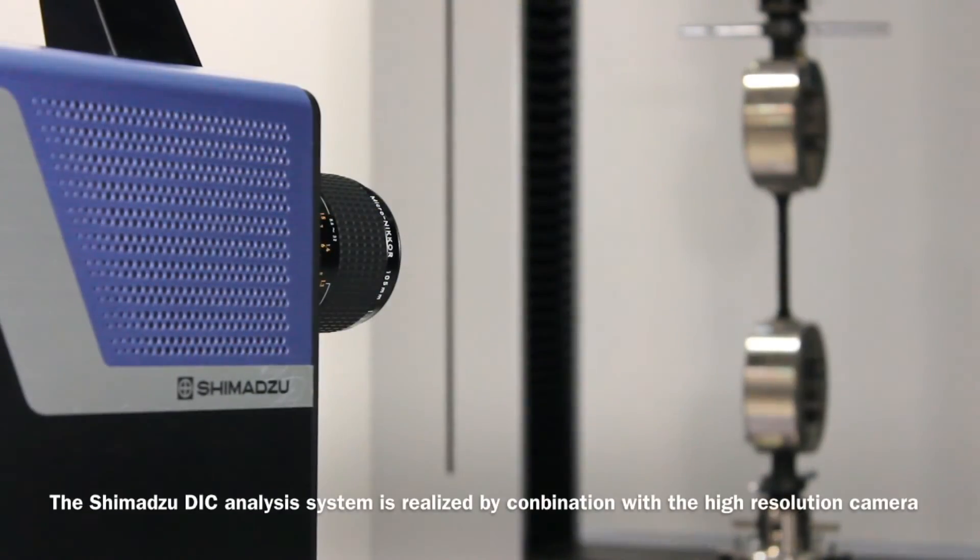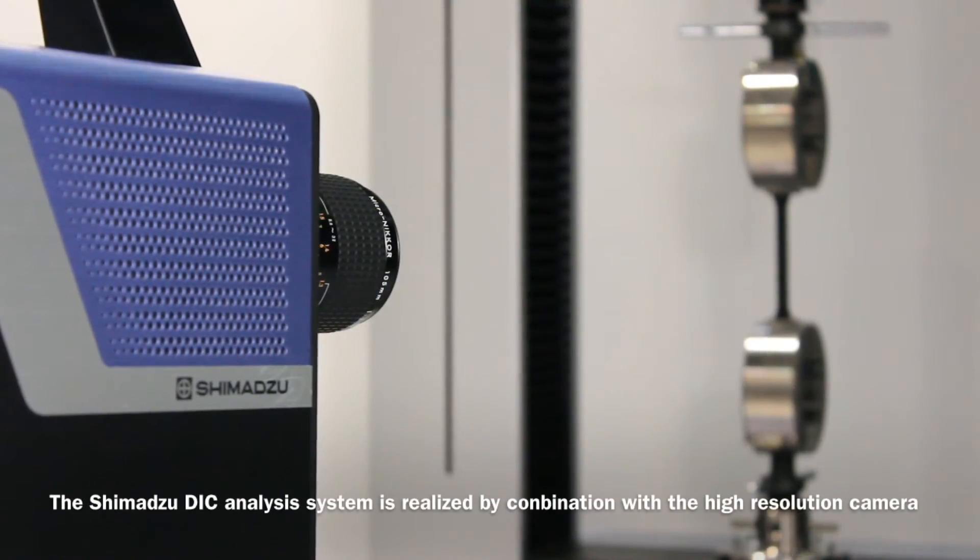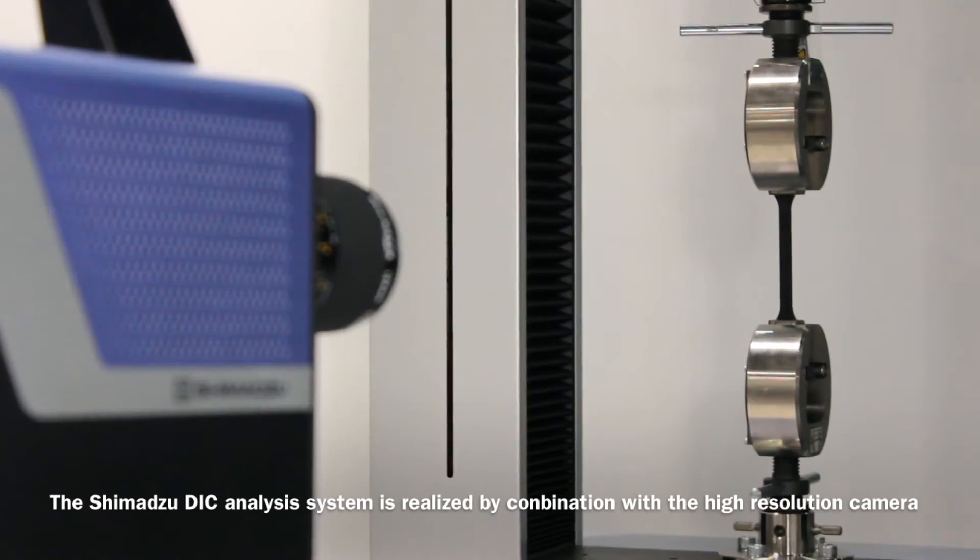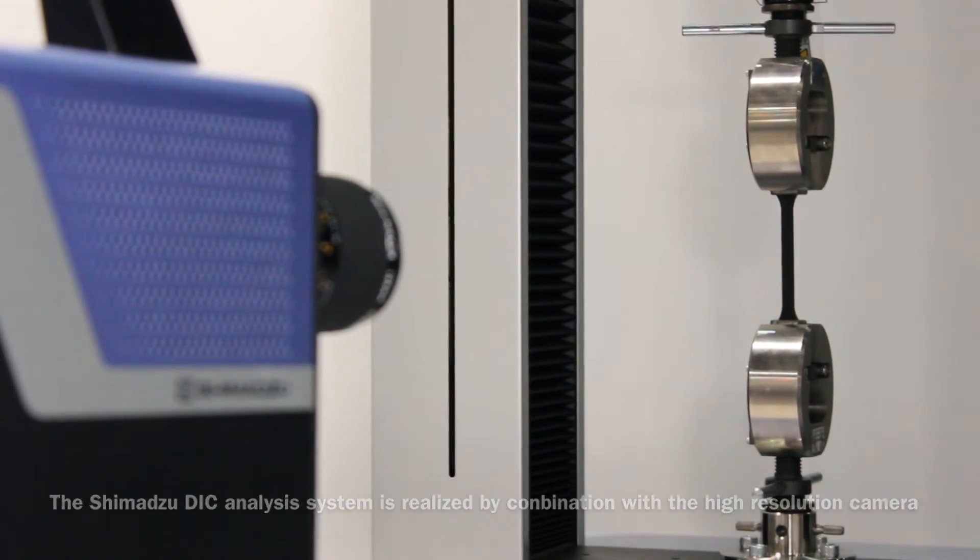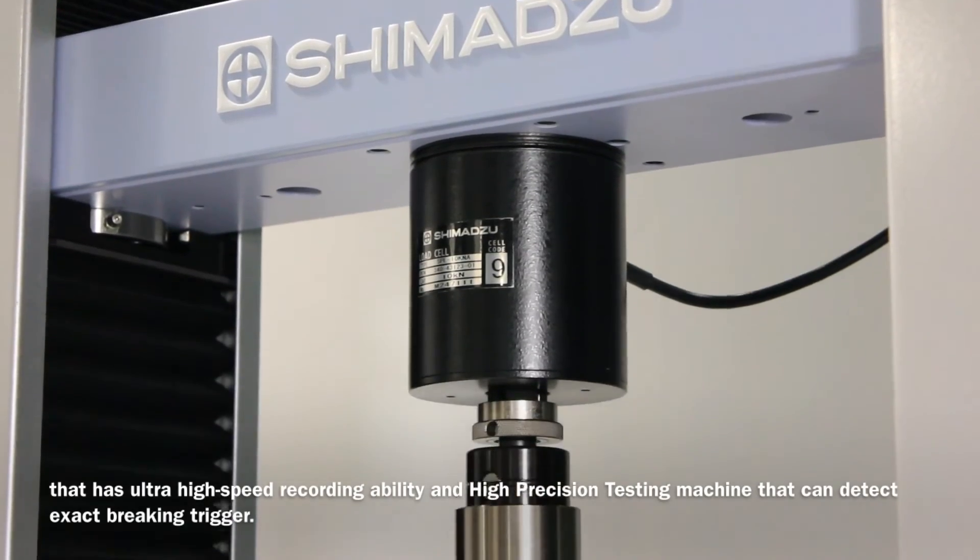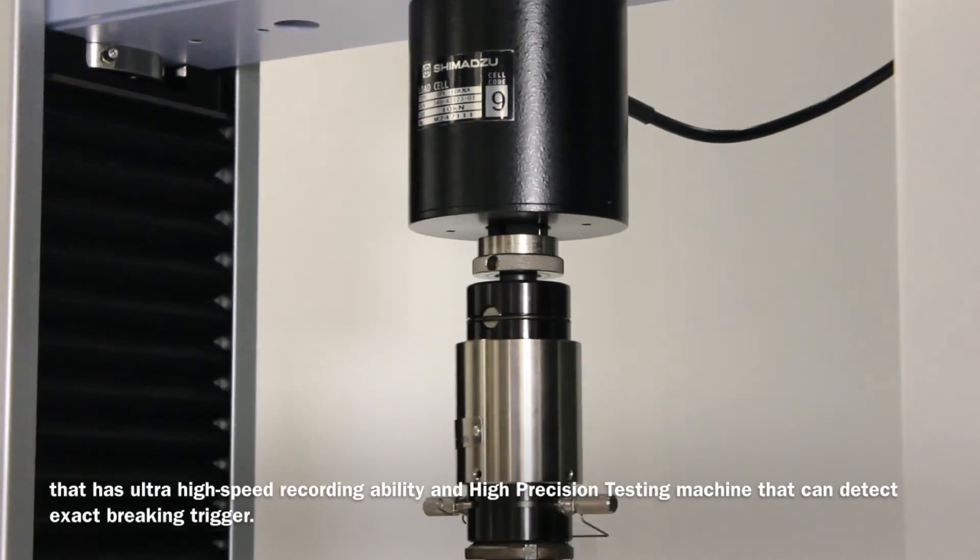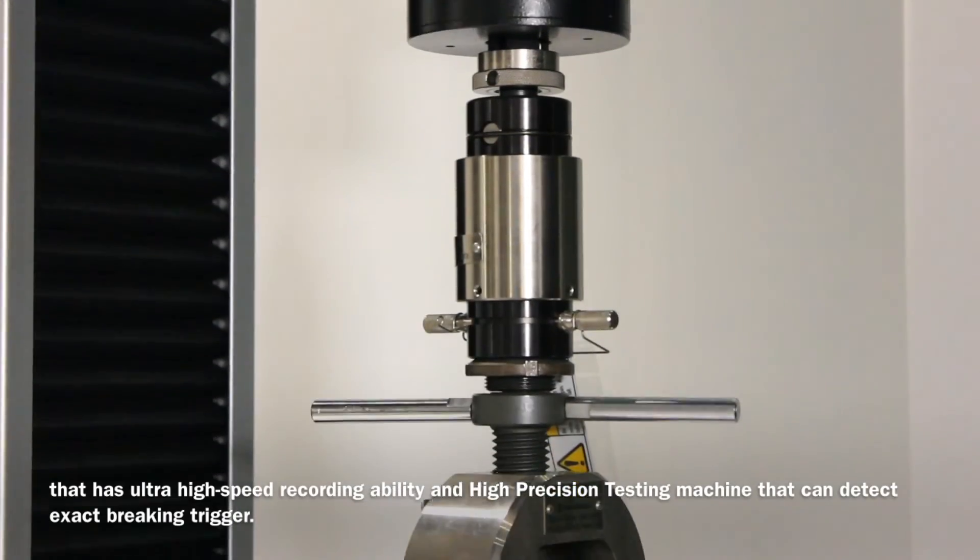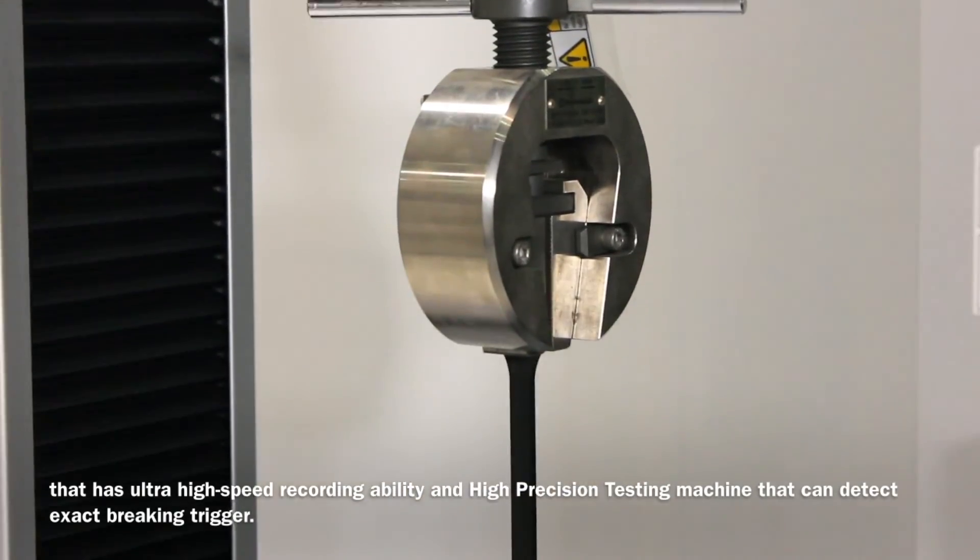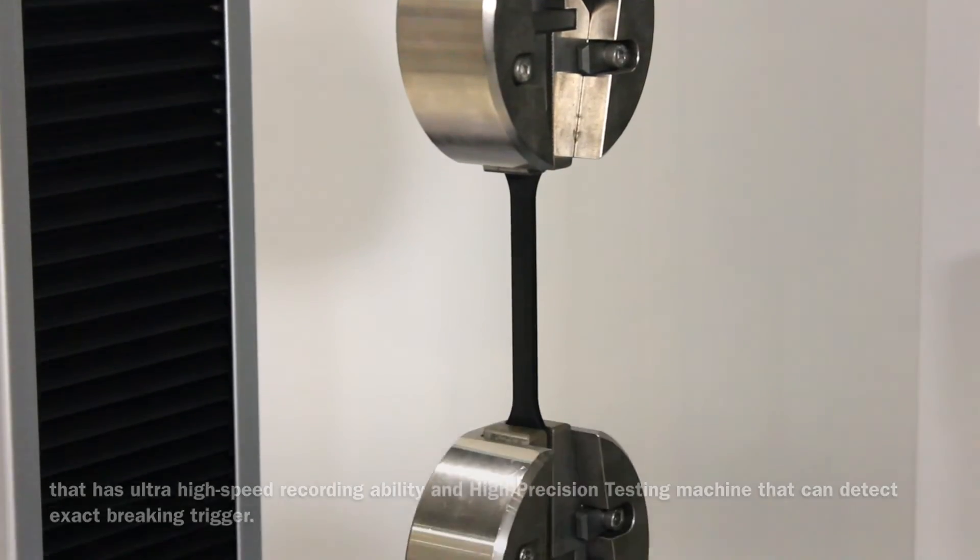This Shimadzu's DIC analysis system is realized by combination with the high-resolution camera that has ultra-high-speed recording ability and high-precision testing machine that can detect exact breaking trigger.